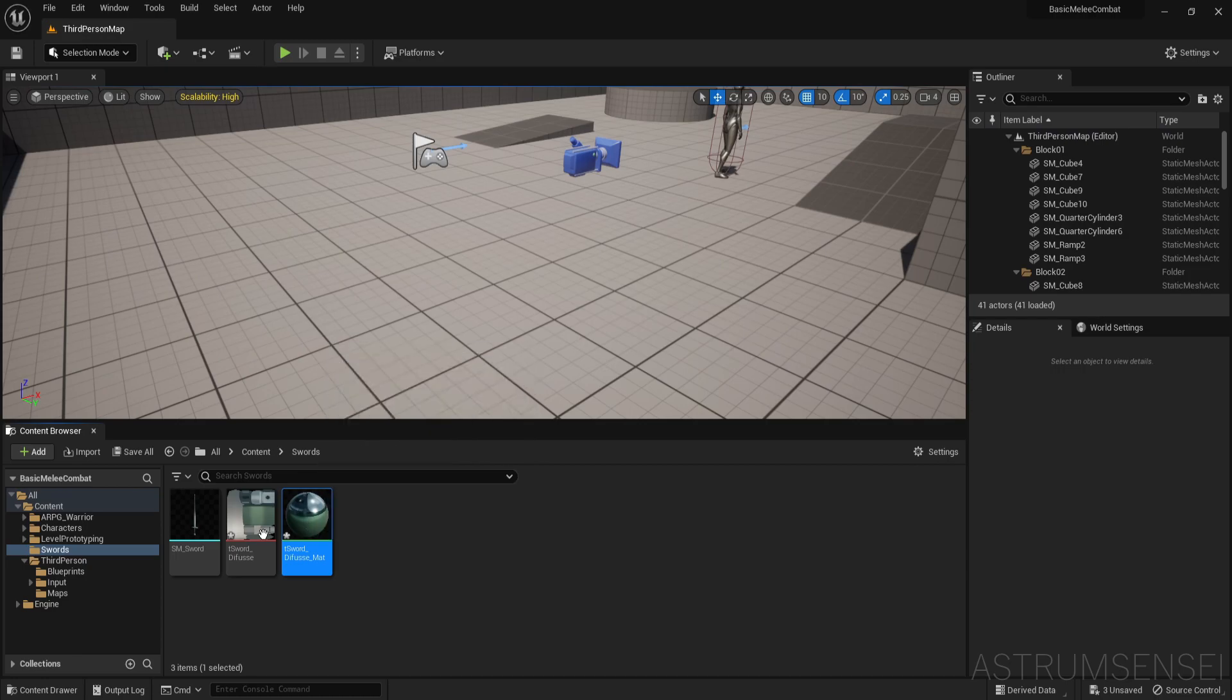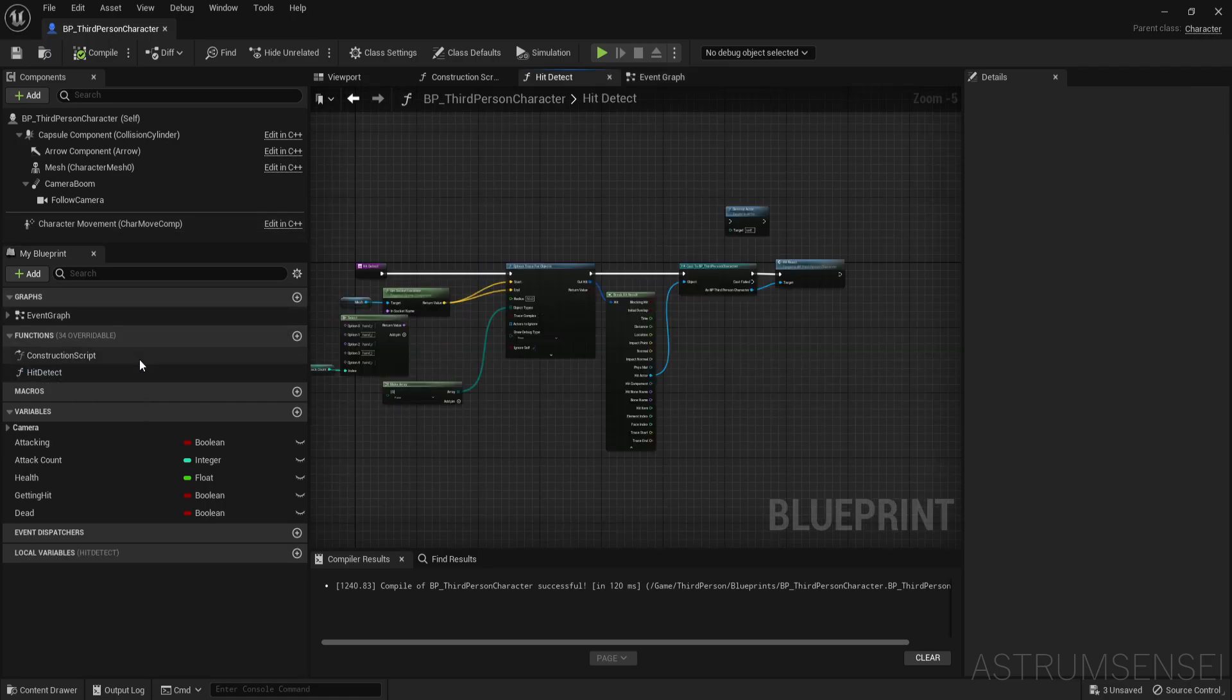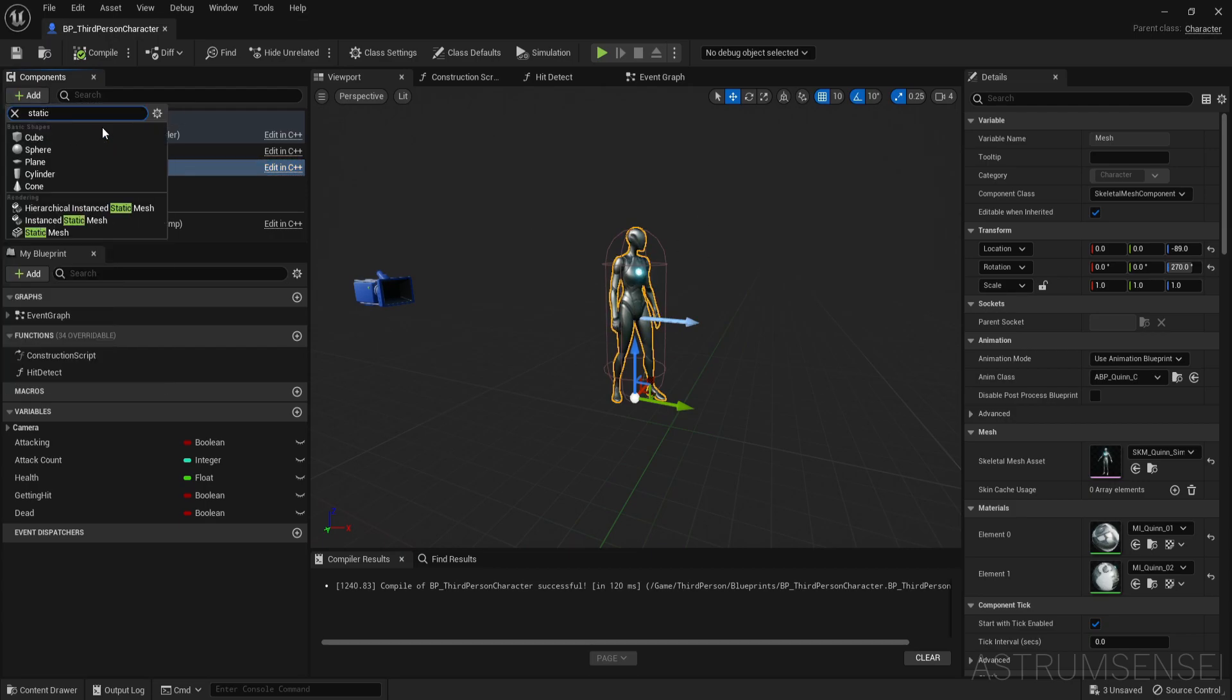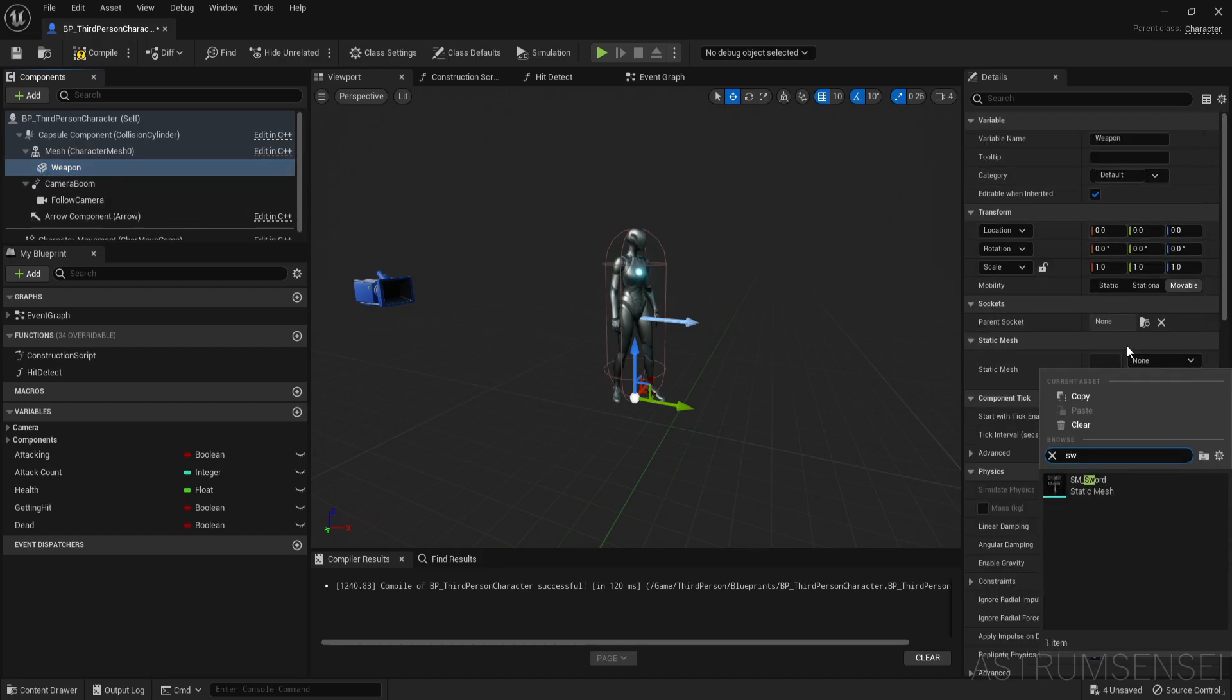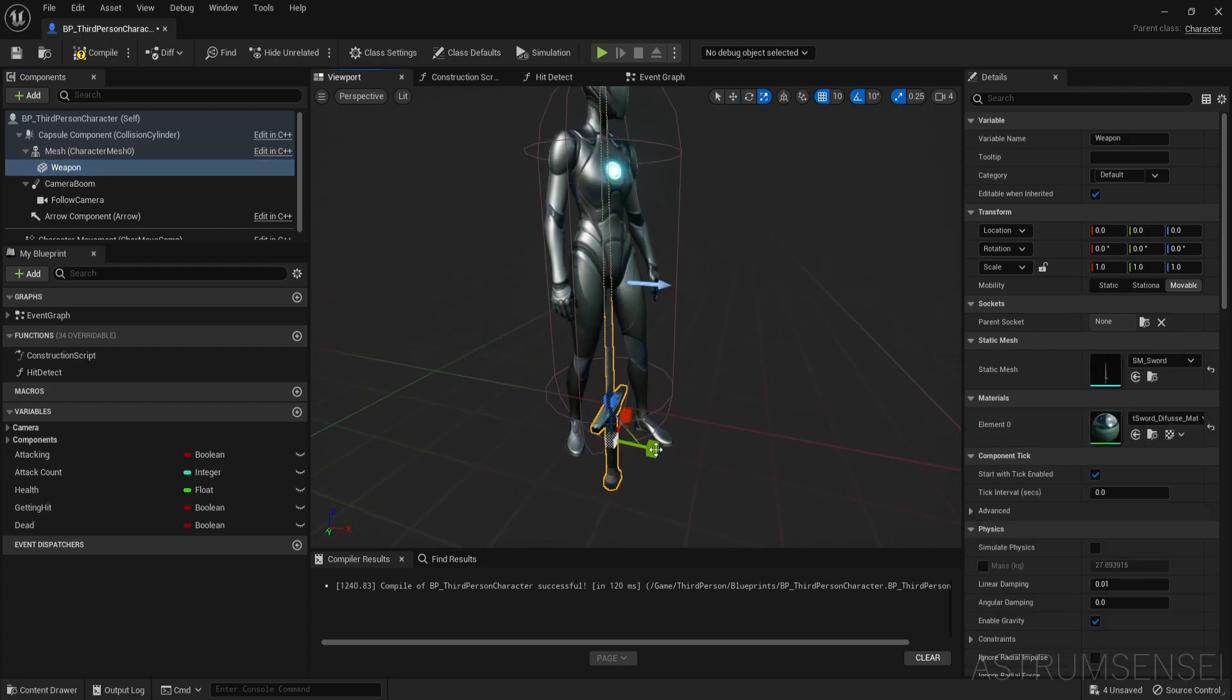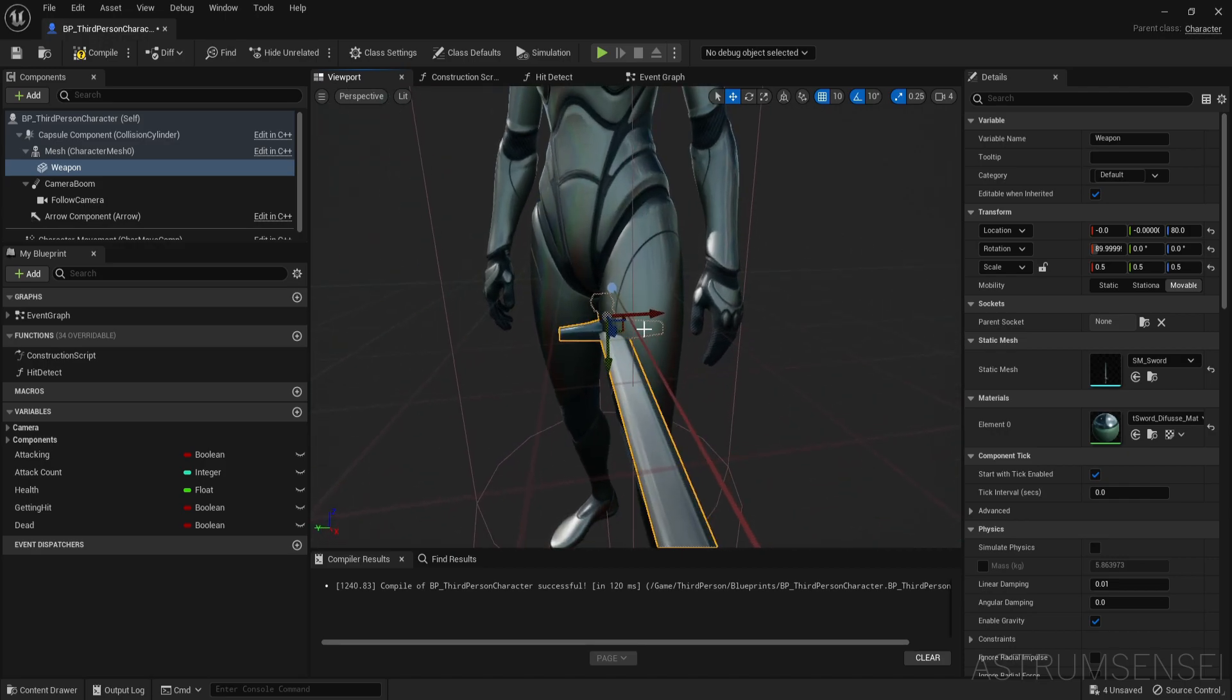Now we are going to go back to the character. Actually before that we want to place the mesh in here. So mesh we're going to add static mesh which is going to be the sword. I'm just going to call it weapon. And the static mesh search for sword. You can see it over here. I'm just going to scale it down, rotate it.